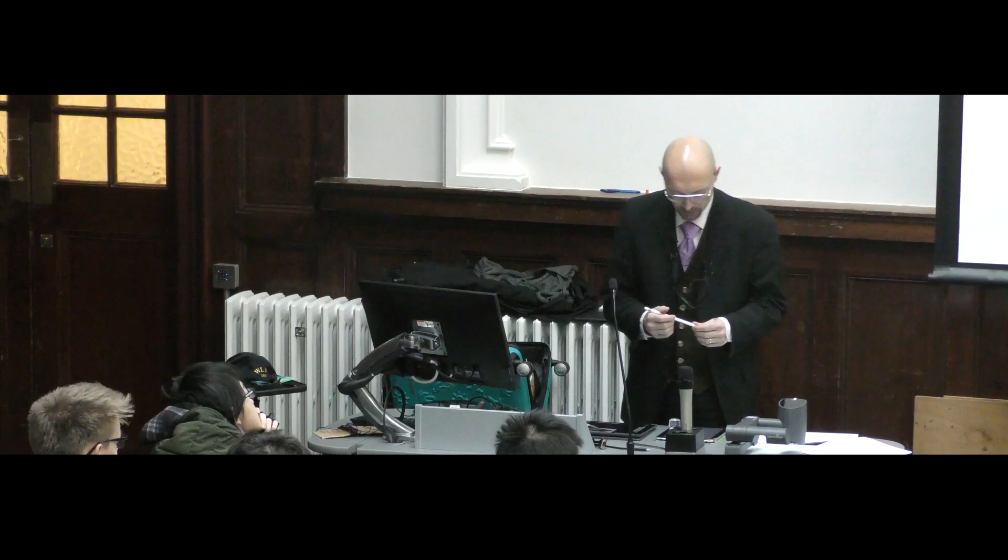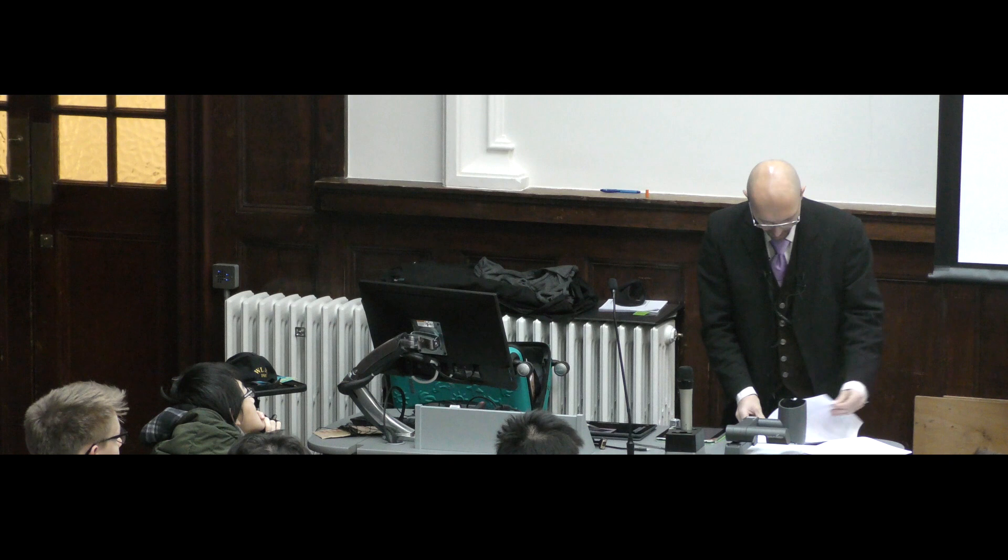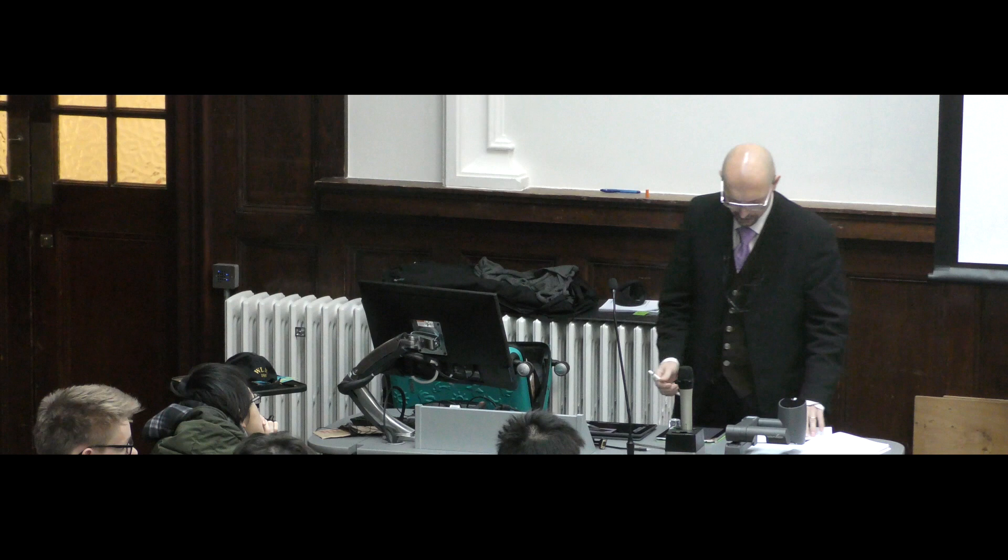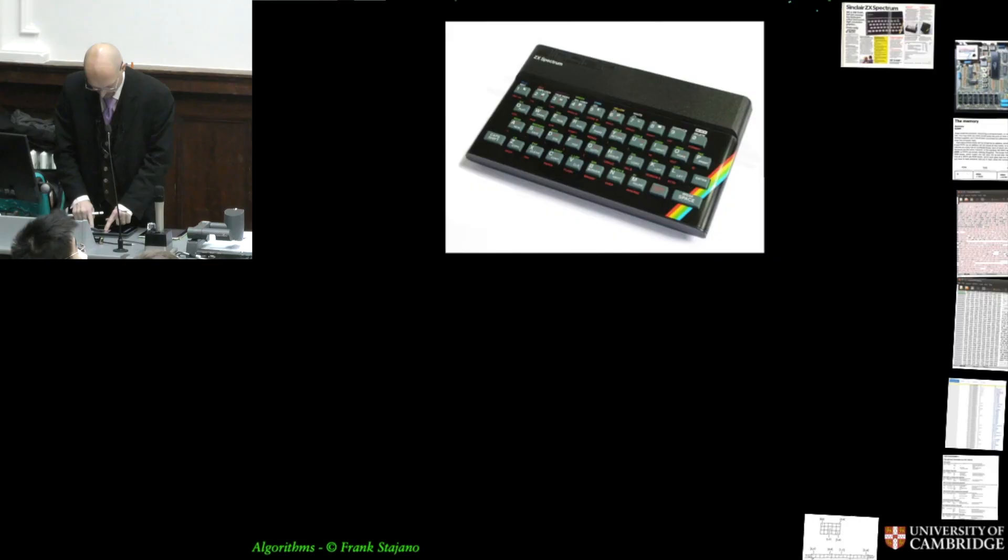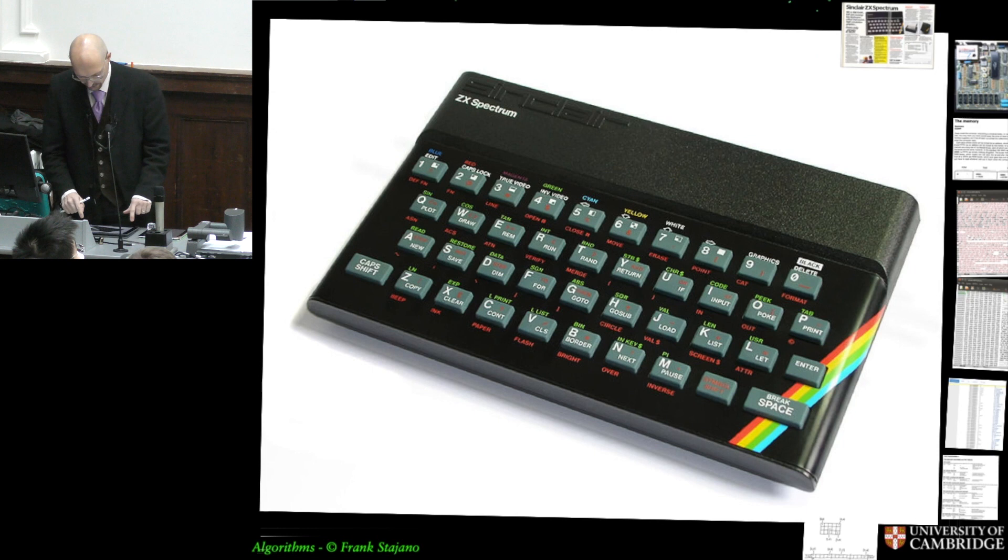Today we open a new chapter called Data Structures and I have a picture here of a historical artifact, which is a computer that was made in Cambridge in the early 1980s.